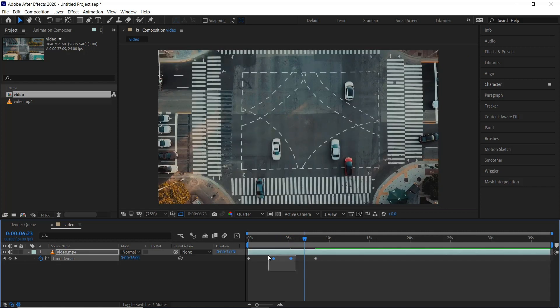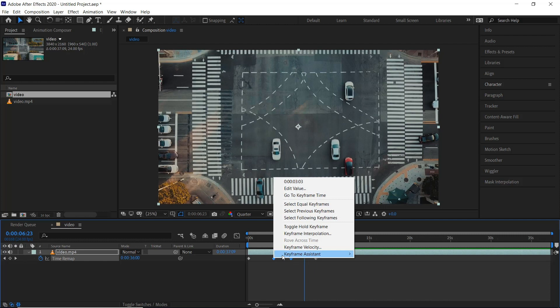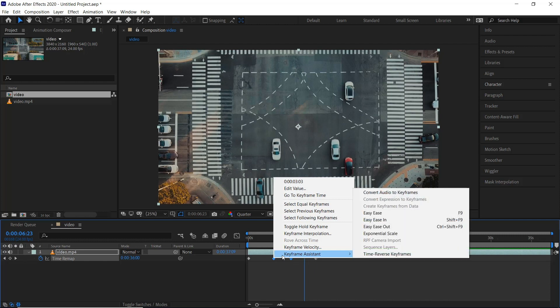So to smooth it out, we'll select the two middle ones, right click, Keyframe Assistant, Easy Ease or F9 is a shortcut.